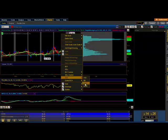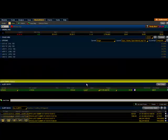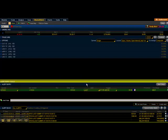So it's alert, and you get four different choices - and the choices are ask, bid, last, or mark. I usually pick the last because I'm worried about what the last trade went off at.